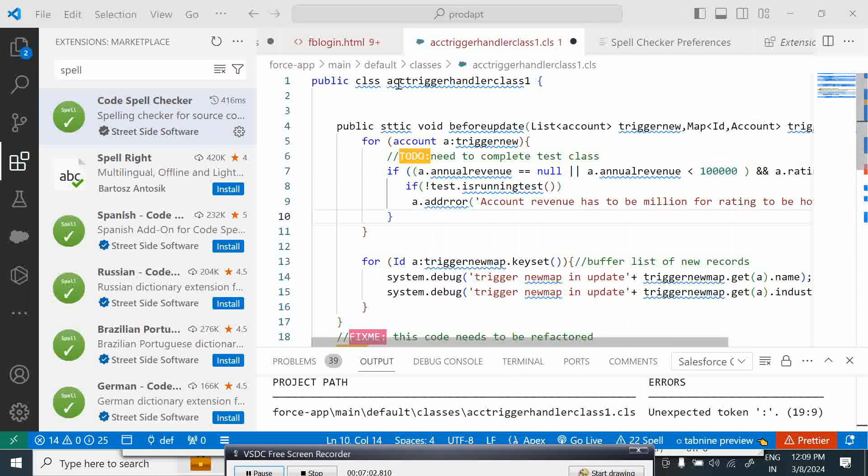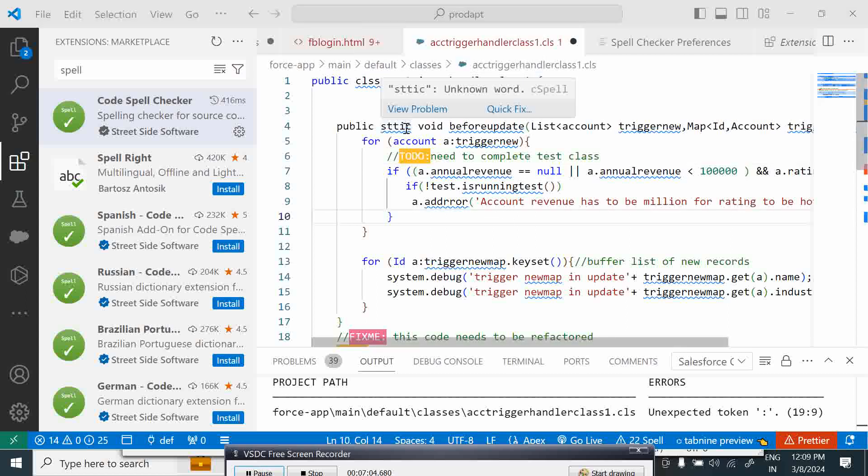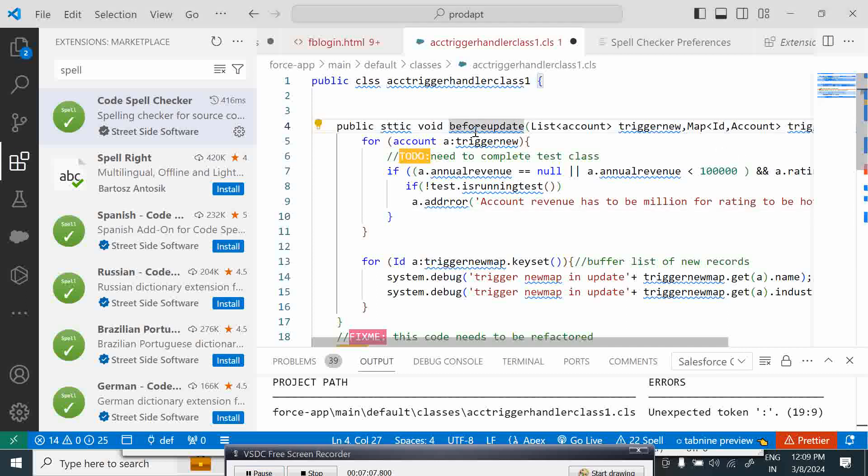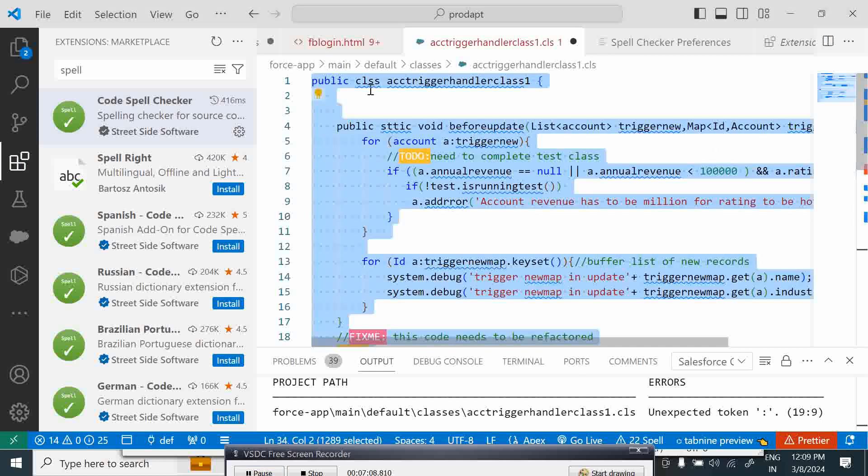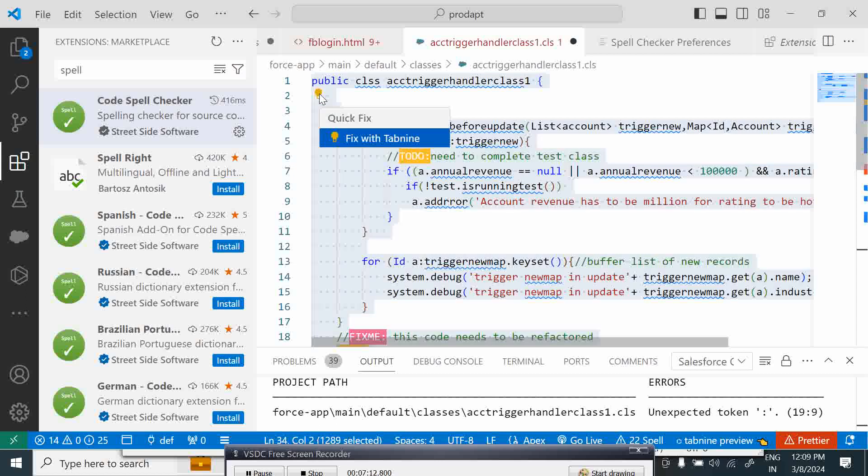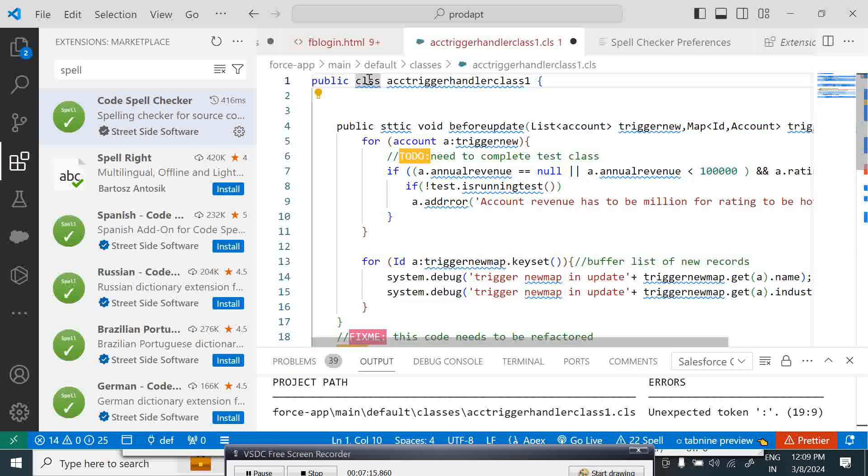When we come over here, there are two errors here: one is 'class' and one is 'static'. There are two error words. So I am going to select all of this. This bulb appears over here and it is going to ask me what do you want to fix.